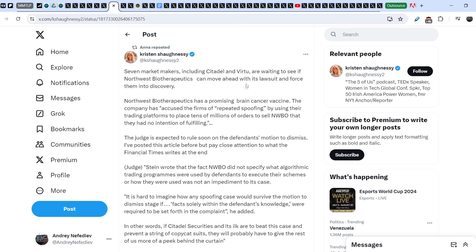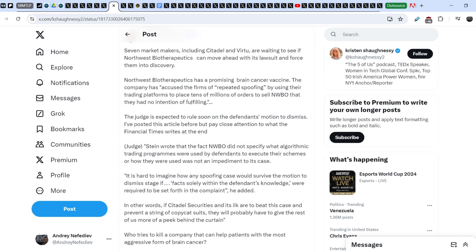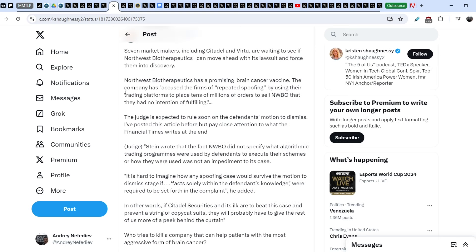And, guys, Citadel and Virtu are two companies that allegedly were involved in the naked shorting activity that is related to MMTLP shares. And because of the Northwest Biotherapeutics case, we might see another path to the resolution, how we can force the wrongdoers to expose themselves. And this will definitely help us on a grand scheme of things. So, let me quote you further. Northwest Biotherapeutics has a promising brain cancer vaccine.